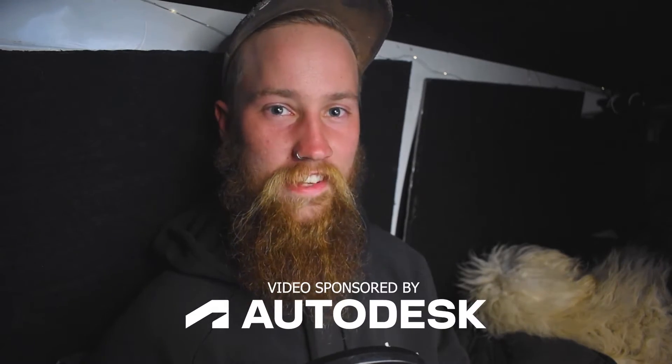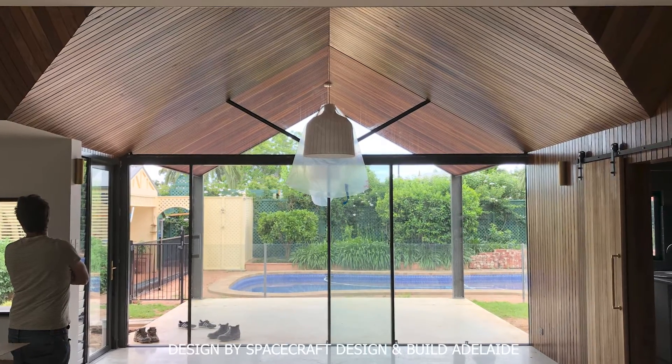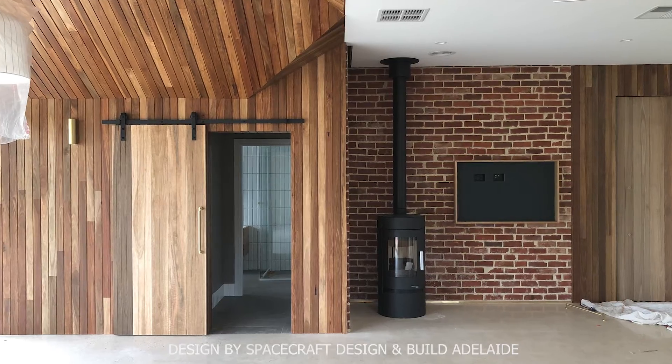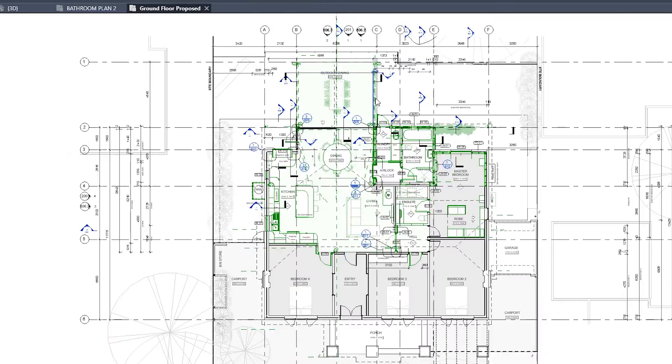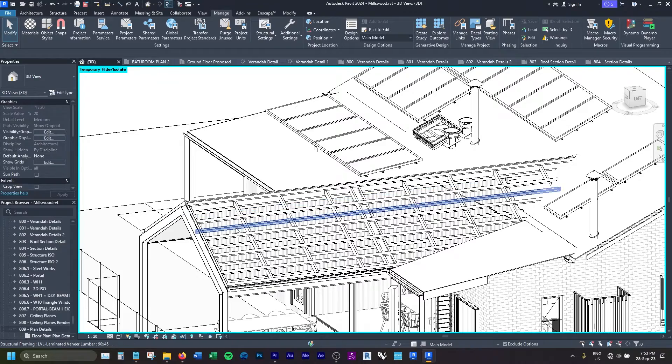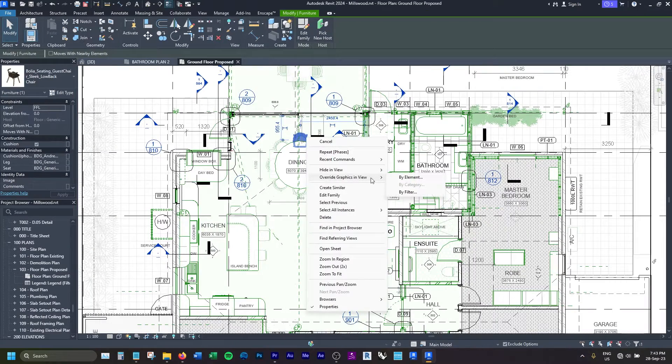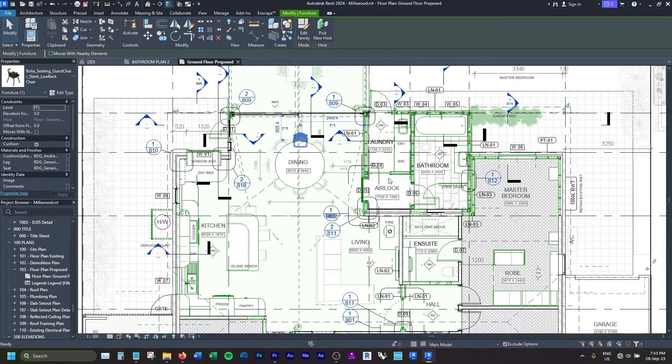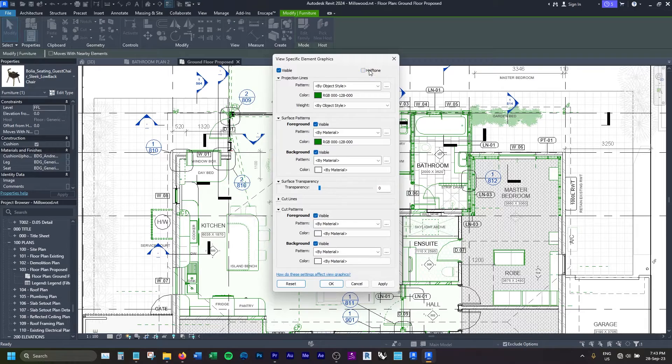This video is sponsored by Autodesk. I'm going to show you something quite embarrassing — I'm going to go through my first ever built project, the first project I ever worked on in Revit, and pick it apart to show some of the biggest mistakes I made when I was first using Revit, comparing it to what I would do now with more experience. Hopefully this gives you an idea of the correct way versus the wrong way to do things in Revit.